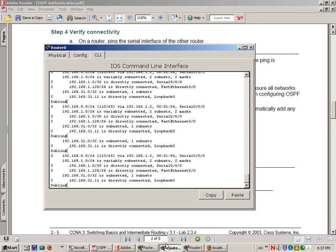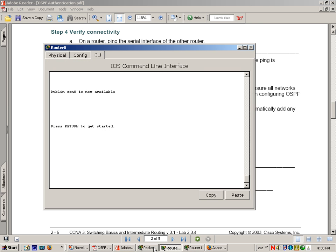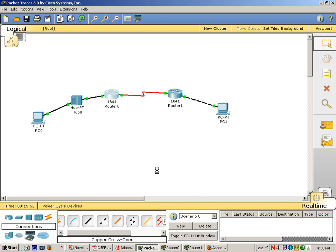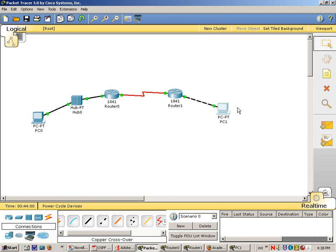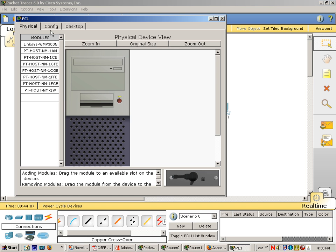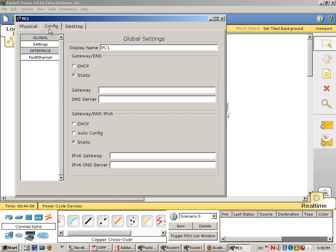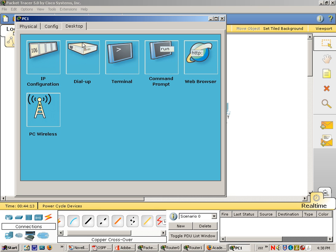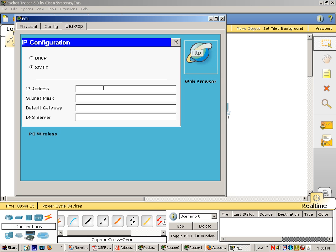I'm going to ping across from PC0 to PC1. And PC1's IP address should be 192.168.0.2. I may not have configured those in the last video, so we'll do that this time. Let's see, IP address for PC1: 192.168.0.2.